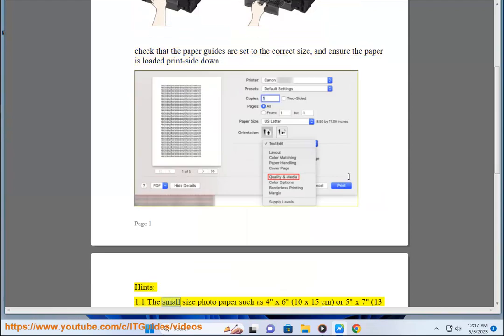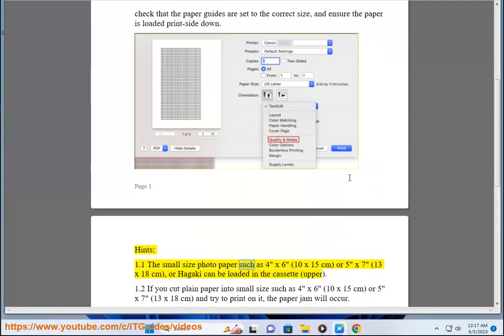Hence, the small size photo paper such as 4x6 (10x15 cm) or 5x7 (13x18 cm) or Hagaki can be loaded in the cassette upper.